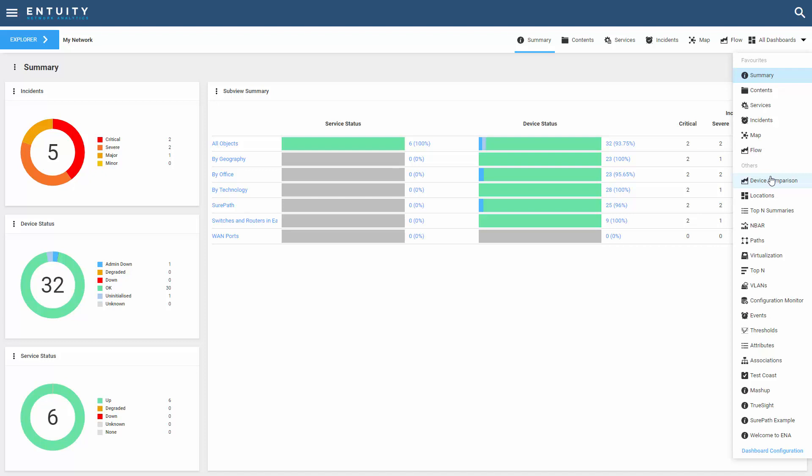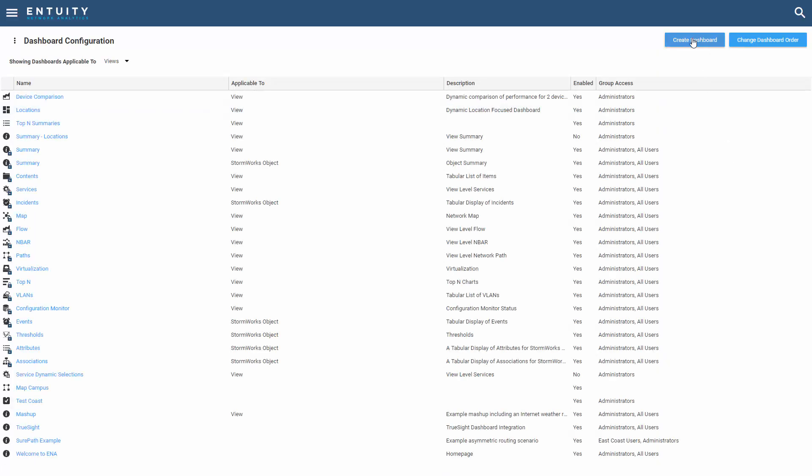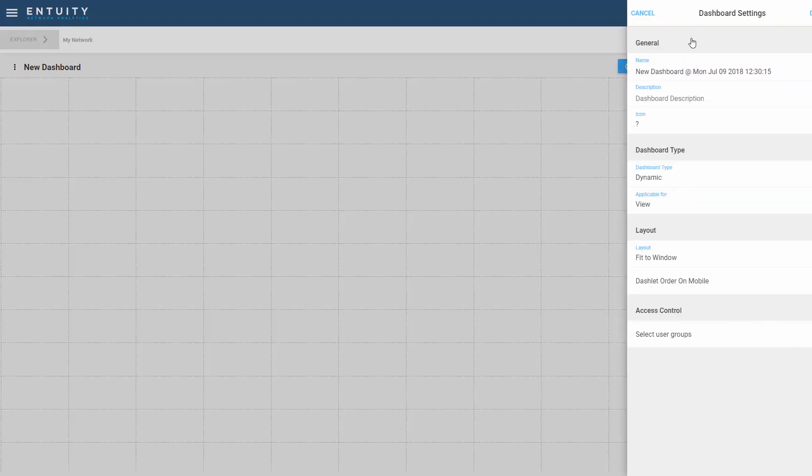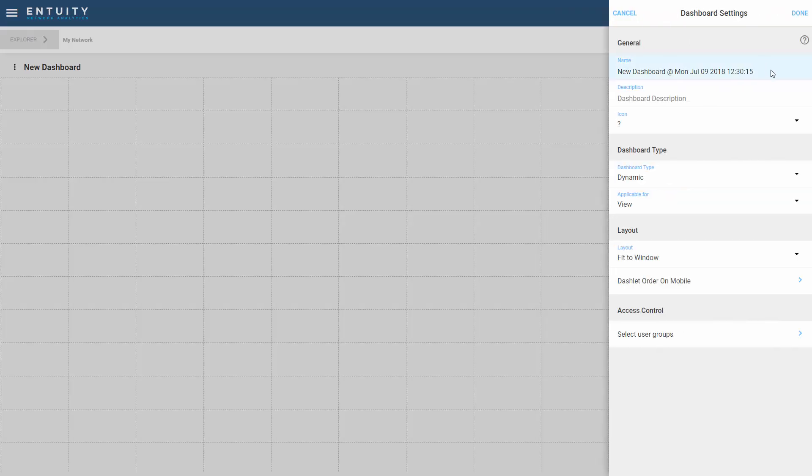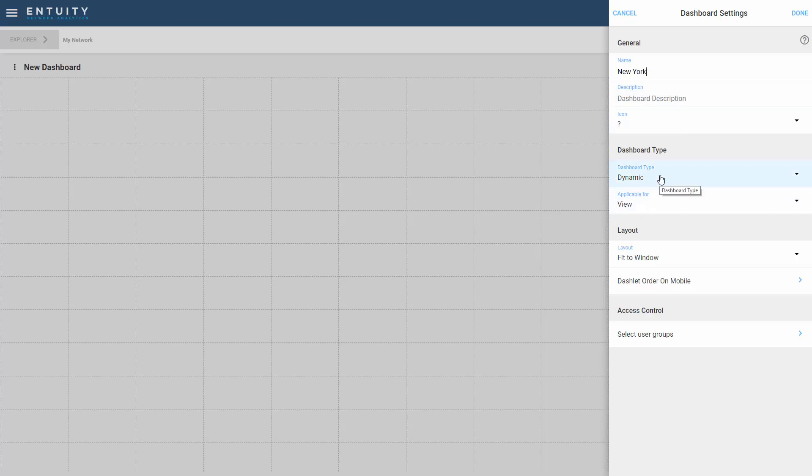Now let's create a dashboard that is focused on components, devices, and issues that I've got in New York. To do this, let's go down to the dashboard configuration and select create a dashboard. Because I'm focused on New York, let's rename this as New York. You can call it anything that you want, put a description in accordingly, and change the icon type. I'll just leave these as defaults. The key to focus on is the dashboard type. I'm going to change this to static.